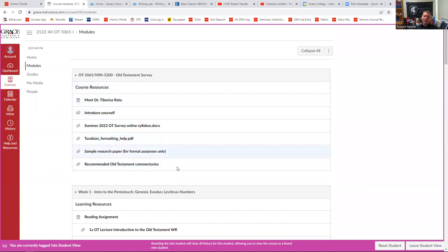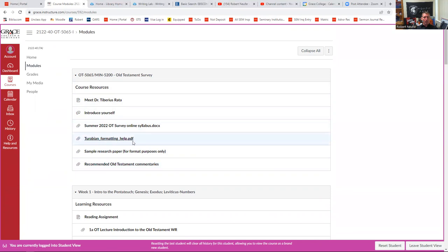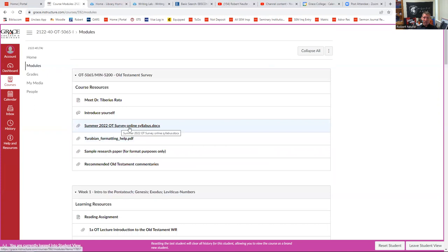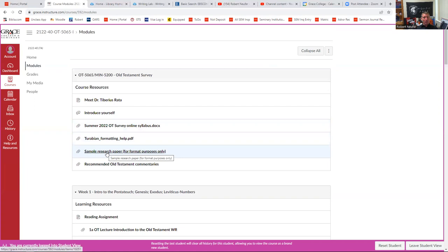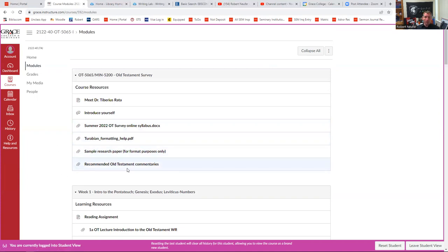Additionally, at the beginning of the modules page, it should have some information for you. For instance, I mentioned a Turabian writing guide. There's a Turabian writing guide that Dr. Tiberius Ratsa posted in here for you. There's the syllabus that's in here. There's a sample research paper that you can look at for formatting purposes only. These are all helpful things that Dr. Ratsa put in here to help you get through this course successfully. He also put some recommended commentaries.